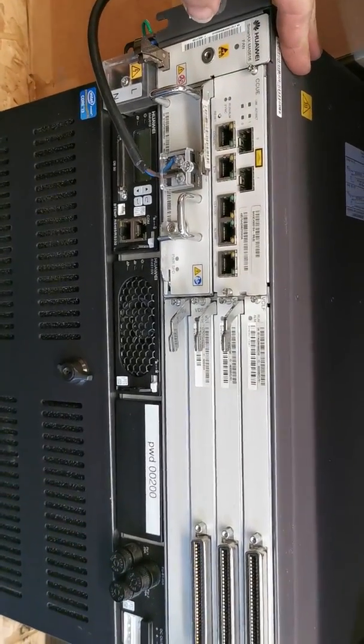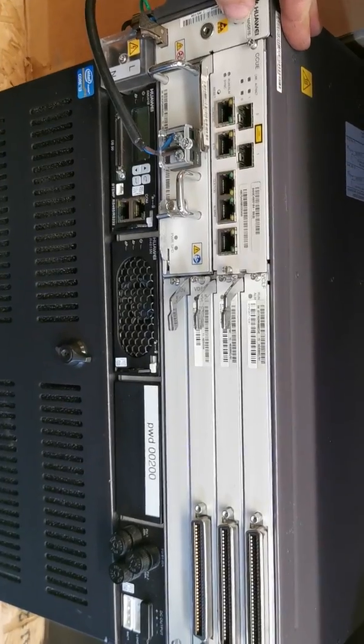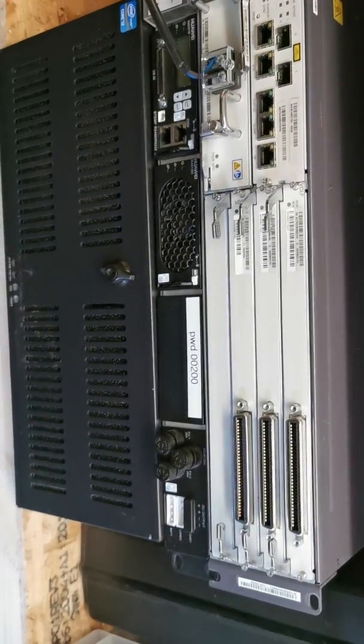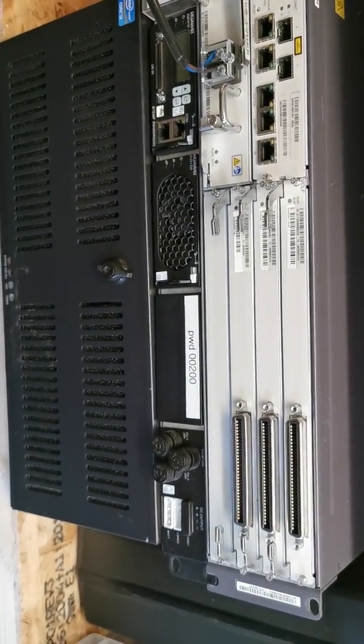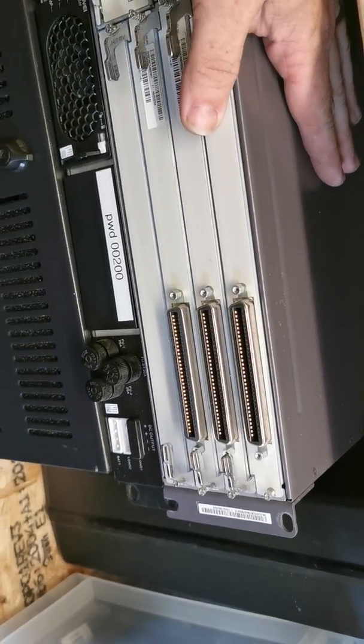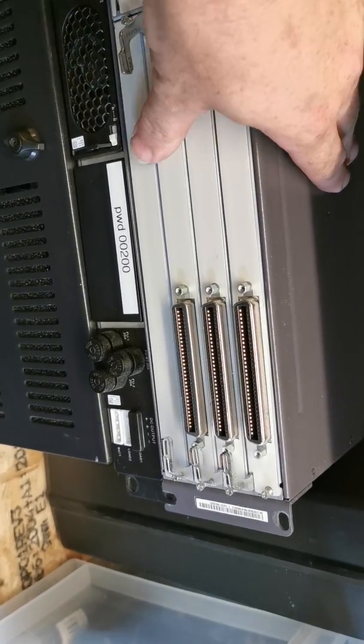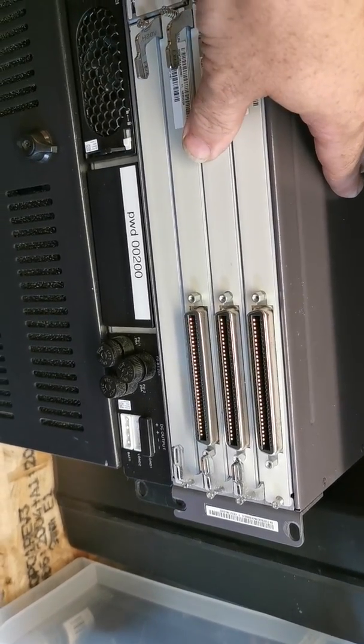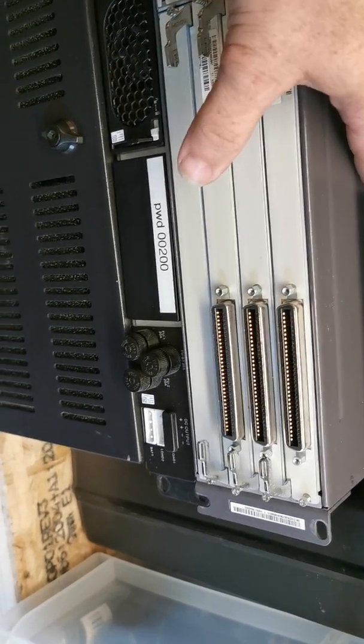This is a Huawei Smart AX MA5616 DSLAN with one vectoring VDSL2 plus card and two standard VDSL2s.